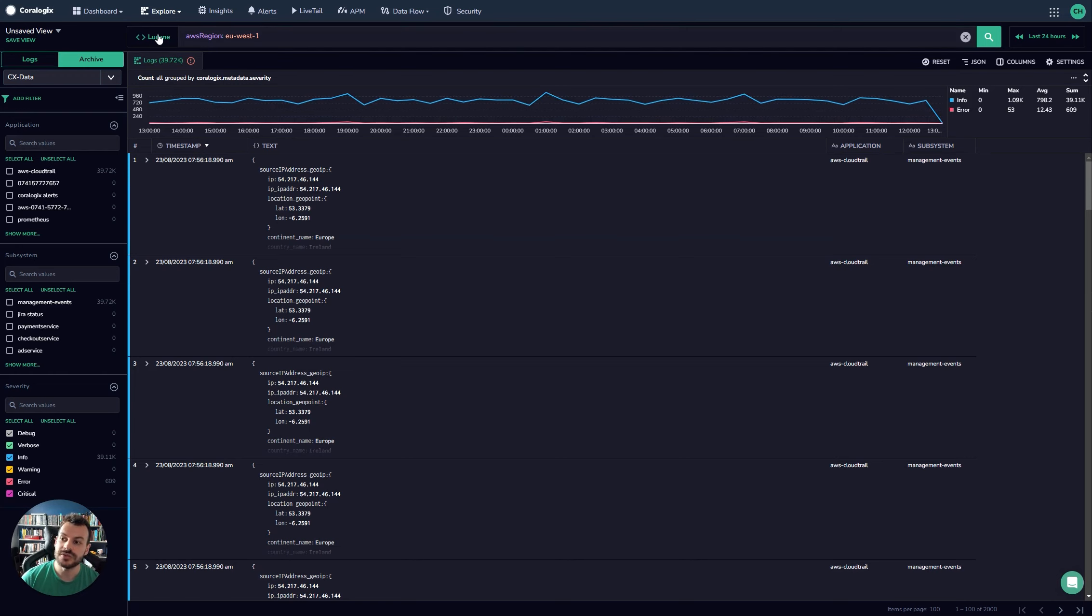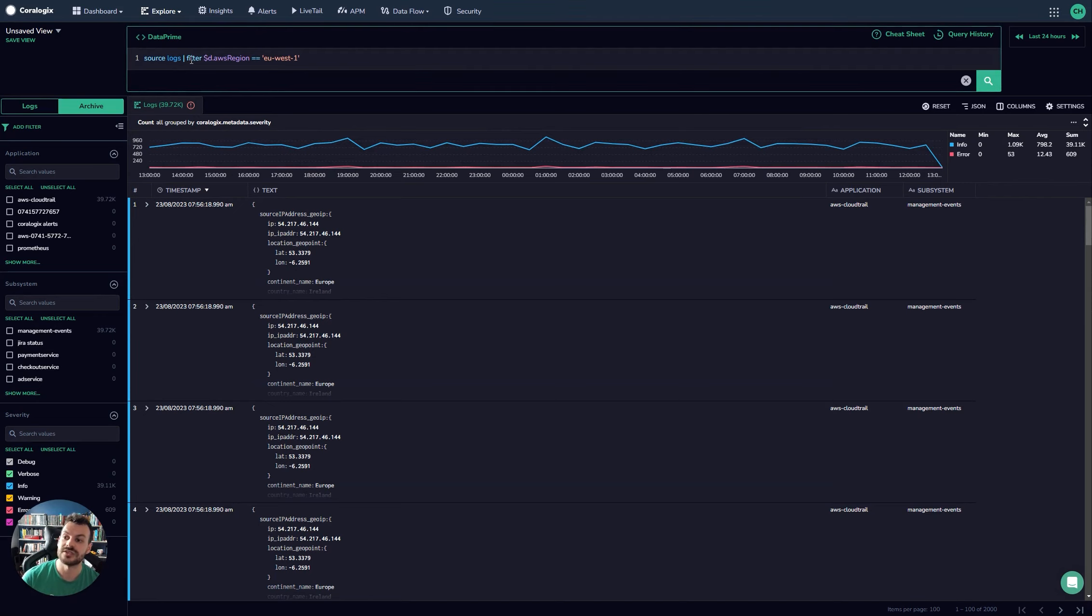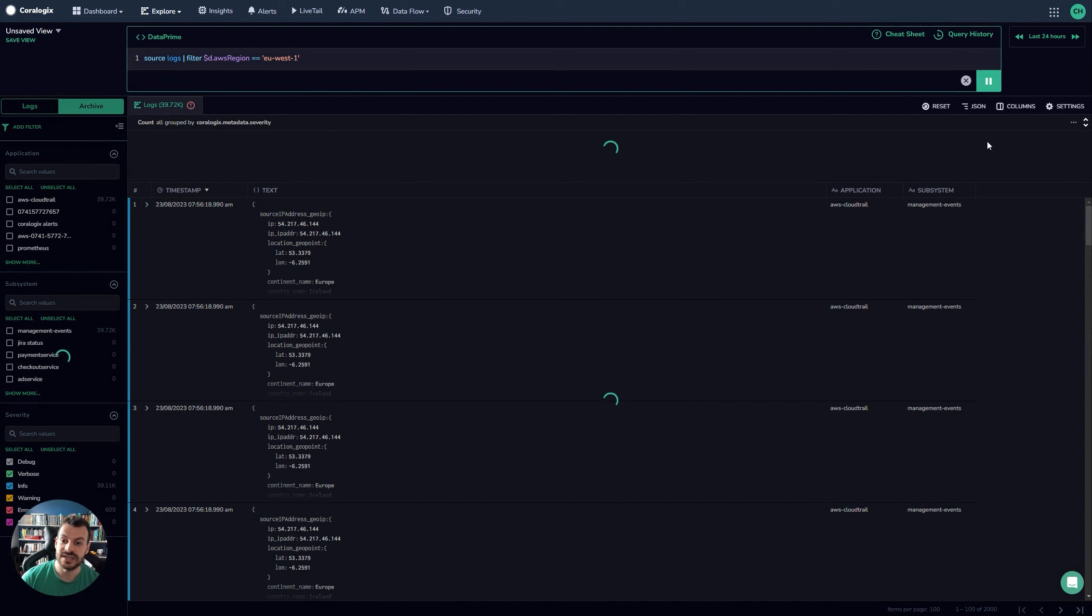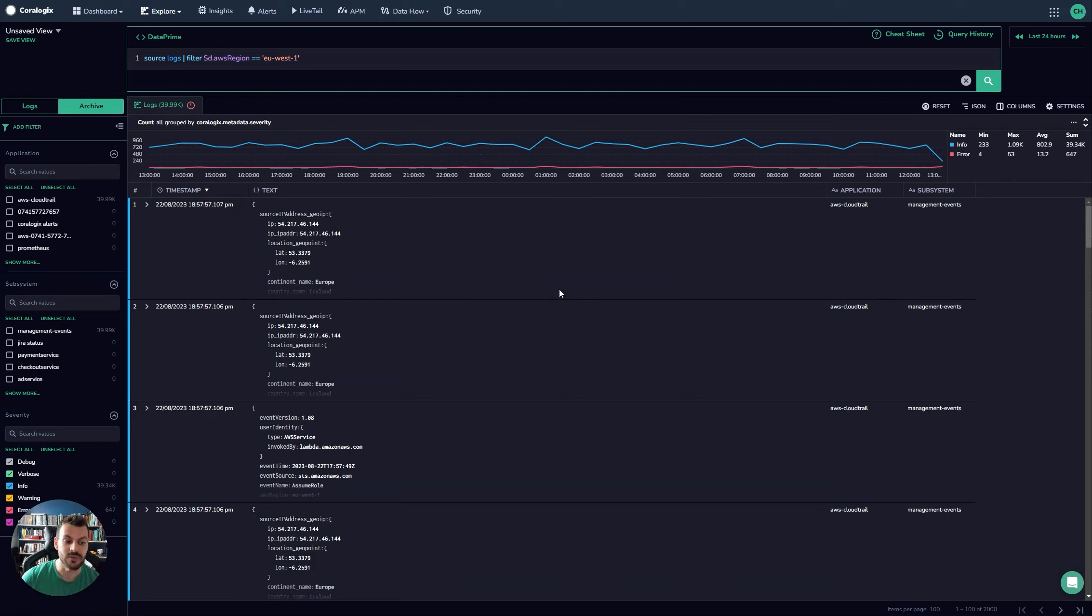You can also issue a similar query into DataPrime. So you can see the comparable query here in DataPrime. In DataPrime, you source the logs, you simply filter on AWS region. Once again, you can issue that query that will compile and run and the same data appears. So this is all running against the same data. It's just a really nice way of solving that problem. So we've seen here an example of both Lucene and an example of DataPrime querying here.